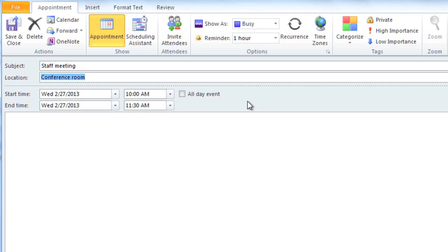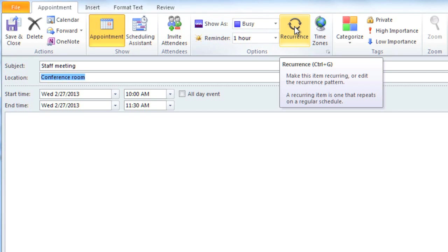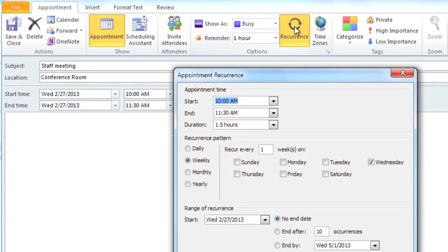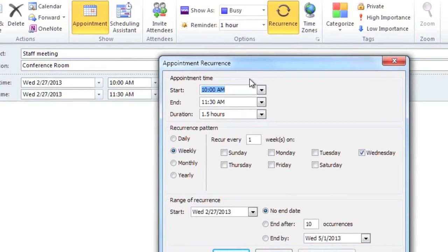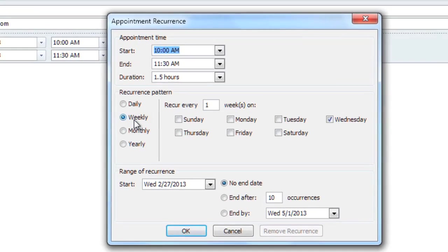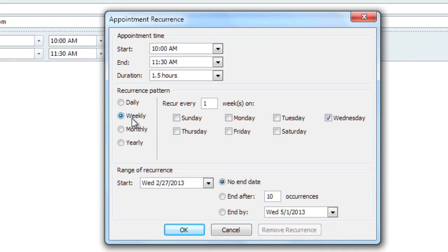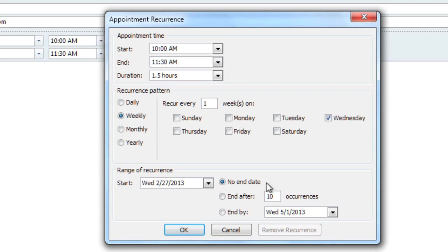If this appointment is going to repeat, say, every week, then you'll need to click the Recurrence button. Then you can choose how often you want it to repeat and when you want it to repeat. This is going to occur every Wednesday. Then you can click OK.